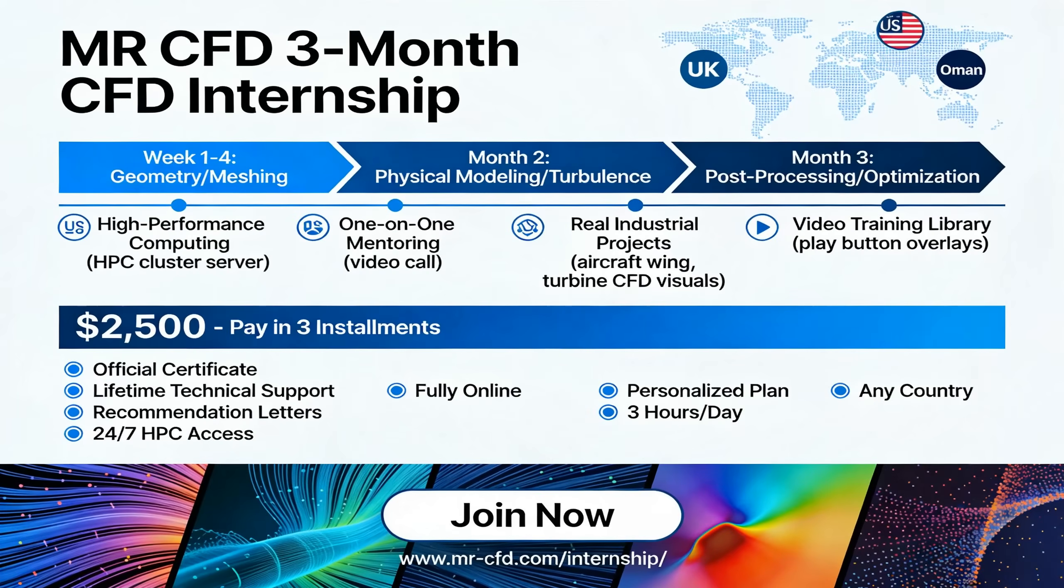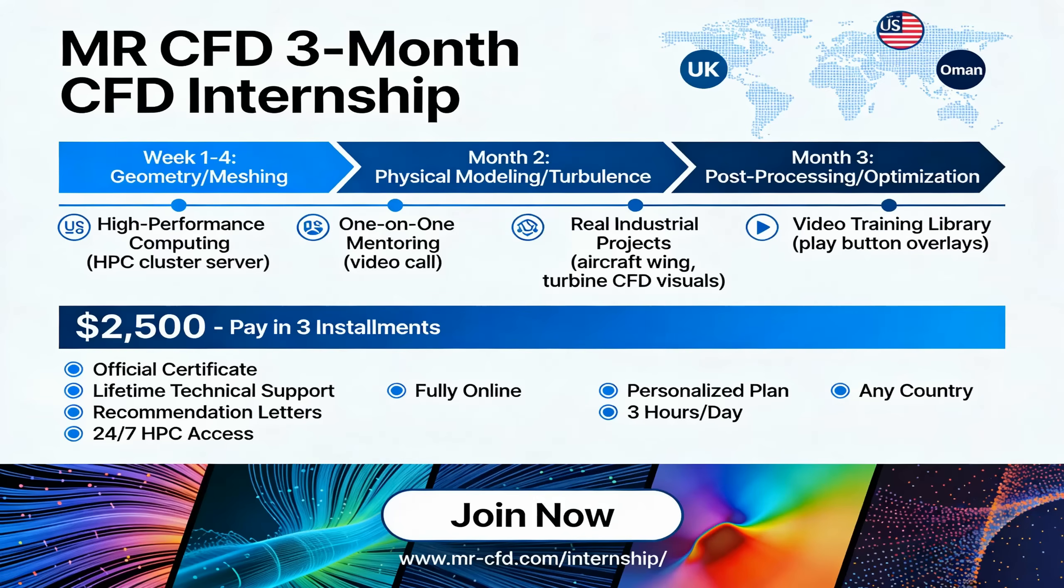Ultimately, Mester CFD offers a unique three-month intensive CFD internship, combining geometry modeling, physical simulations, and post-processing optimization. Through one-on-one mentoring and real industrial projects, you'll gain hands-on HPC experience with professional tools. The program includes 24/7 access to our computing cluster, lifetime technical support, official certification, and recommendation letters. Extension options are available based on performance, making it ideal for engineers and researchers ready to advance their CFD expertise.